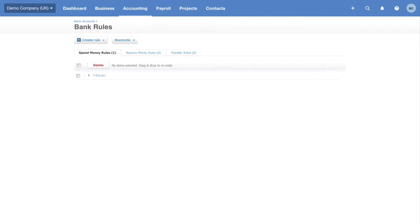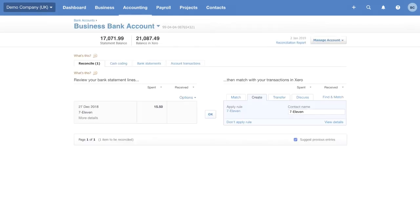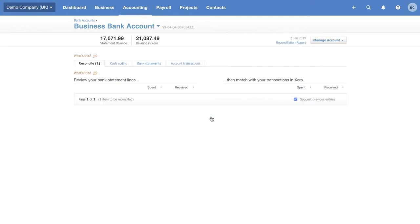You can set up many different bank rules and there are three types: spend money, receive money and transfer rules. The wonderful thing about bank rules is once you've set them up, all you need to do to confirm the rule is correct is click the OK button and Xero will do the rest for you. It's going to create the account transaction and reconcile that statement line.